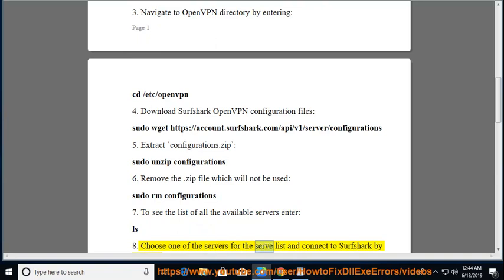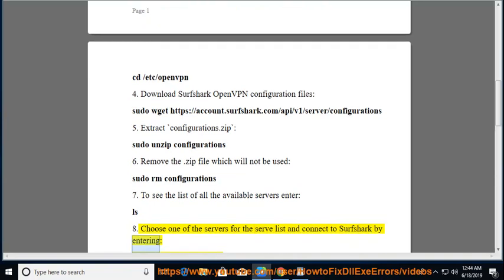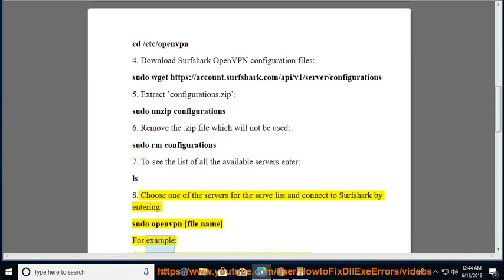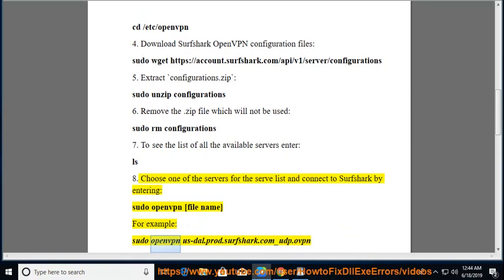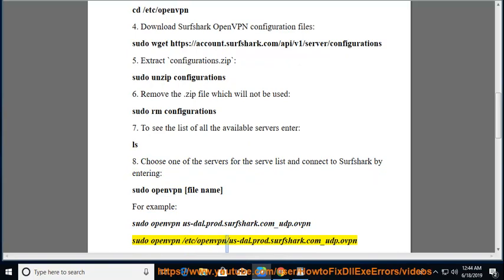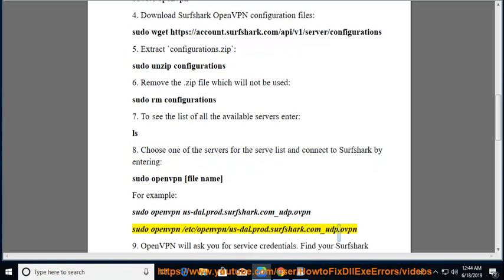Choose one of the servers for the server list and connect to Surfshark by entering: sudo openvpn [file name]. For example: sudo openvpn us-dal.prod.surfshark.com_udp.ovpn or sudo openvpn /etc/openvpn/us-dal.prod.surfshark.com_udp.ovpn.